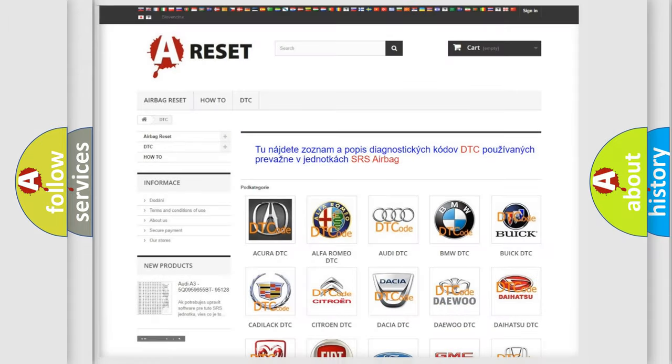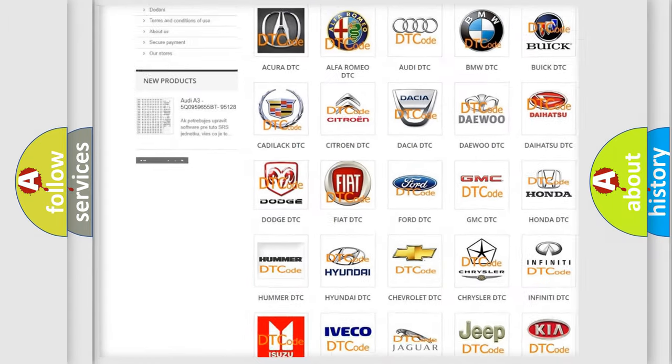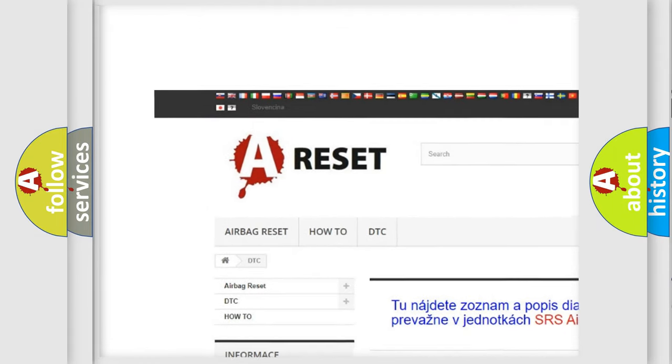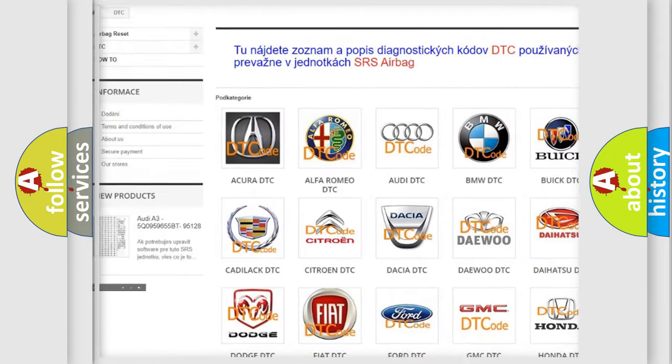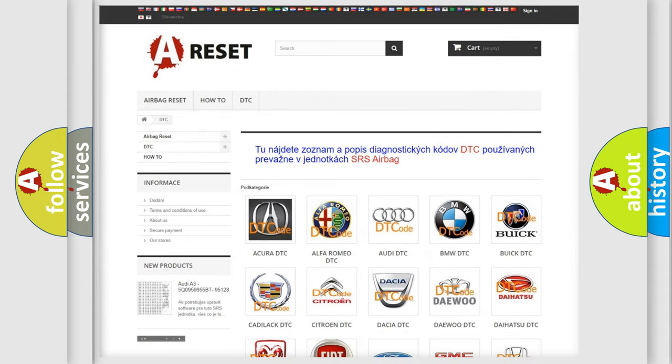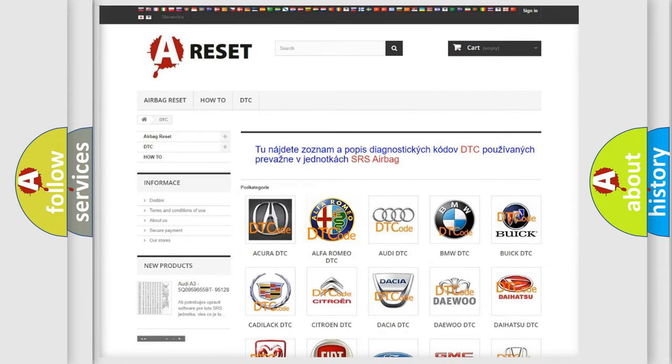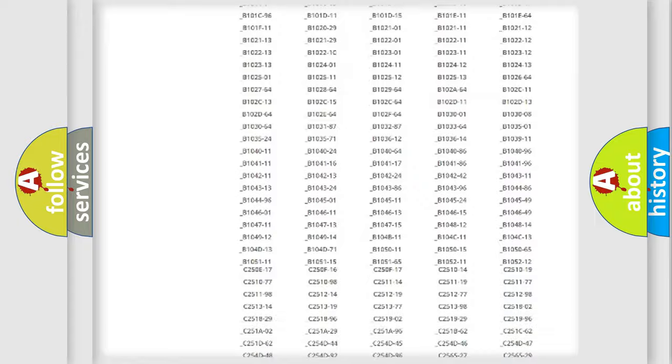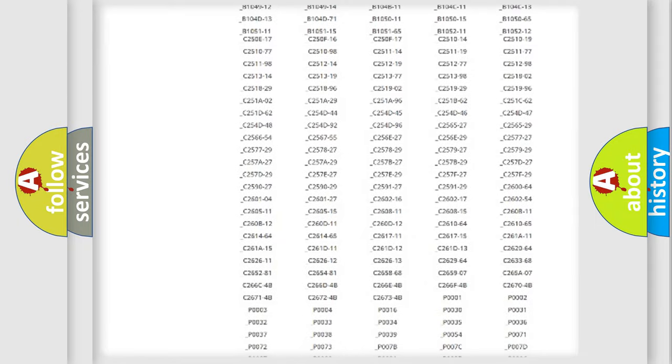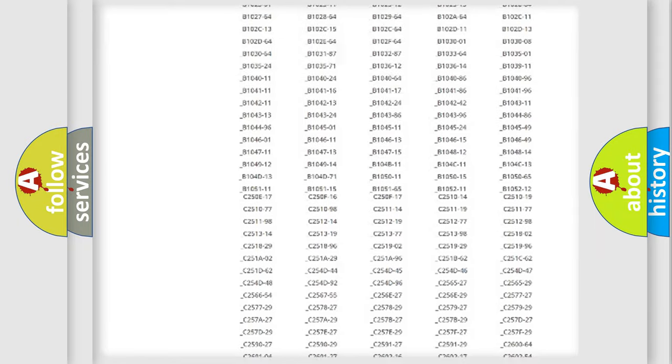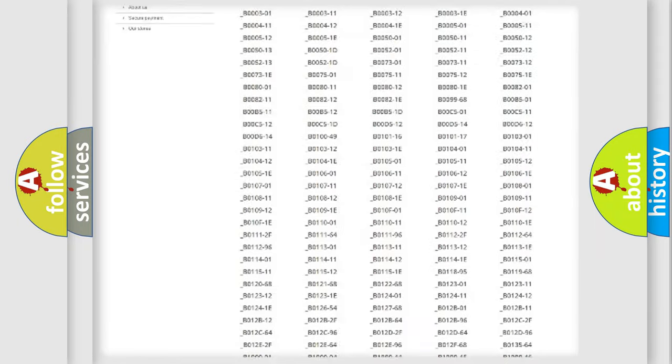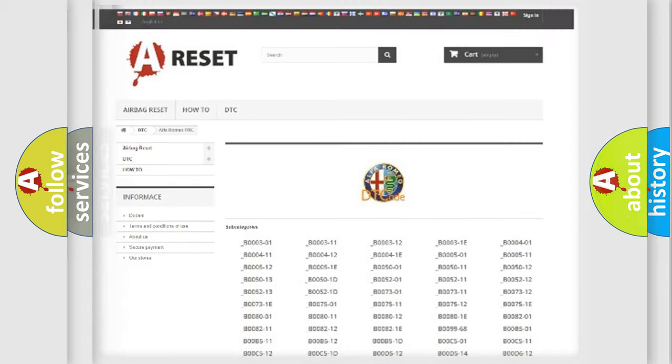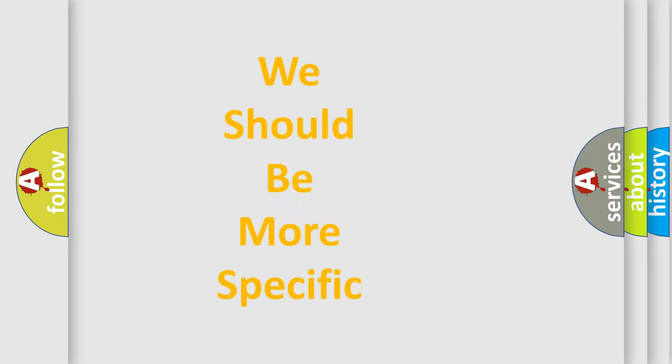Our website airbagreset.sk produces useful videos for you. You do not have to go through the OBD2 protocol anymore to know how to troubleshoot any car breakdown. You will find all the diagnostic codes that can be diagnosed in Alfa Romeo vehicles, and also many other useful things.